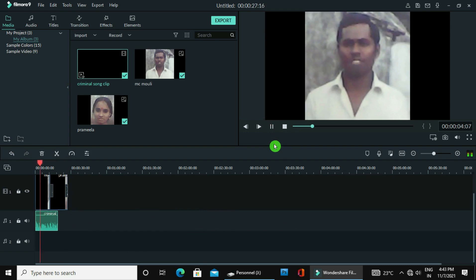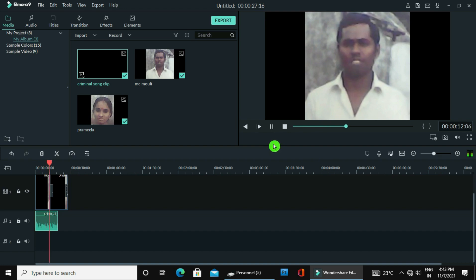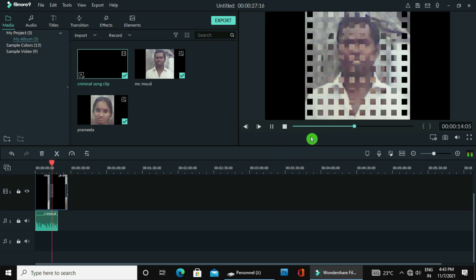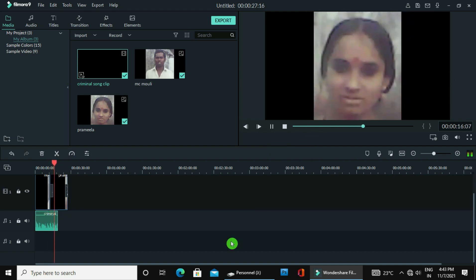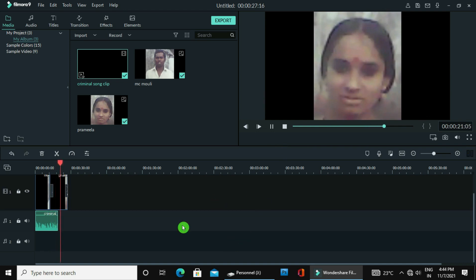Now we will add an audio track. We have added an audio track here. Now bring down one audio file. You can see this is a small clip — a small part of a clip.